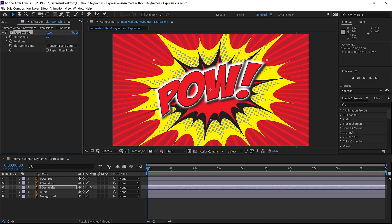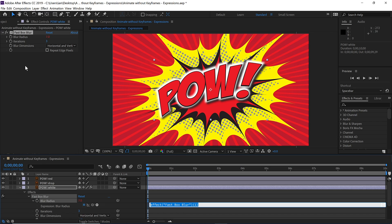To create animation, instead of adding keyframes, we'll add an expression. On Windows, hold down Alt. On Mac, hold down Option. And click on the stopwatch next to the blur radius to automatically add the expression.